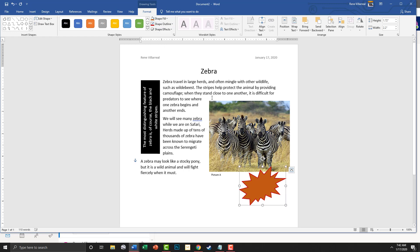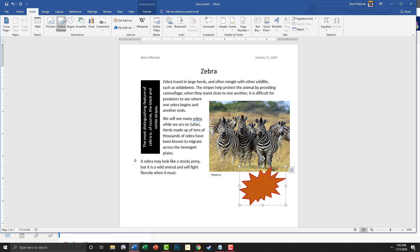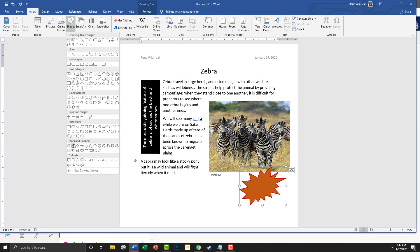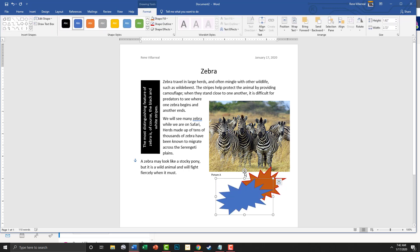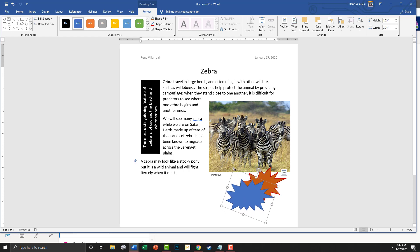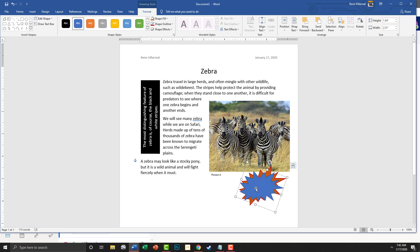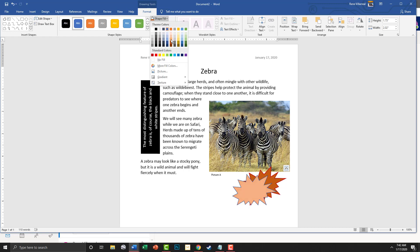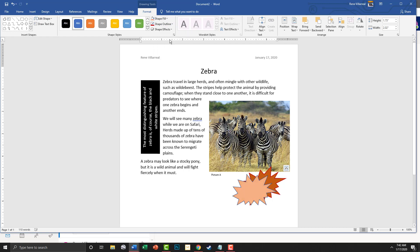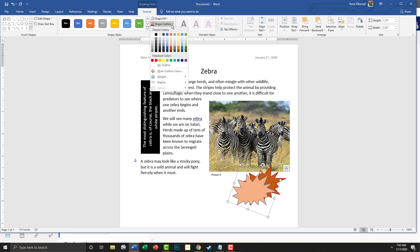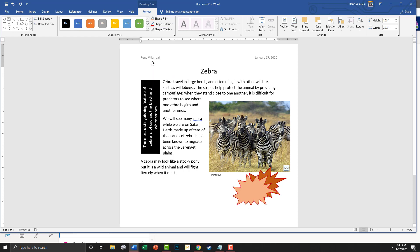Now we're going to go to Insert again and insert another shape — the same one. This time we're going to use the rotating arrow and turn it sideways a little bit and make the height a little longer and thinner. That's kind of what it looks like in the book. We'll go with the lighter orange for Shape Fill and change the outline to the same red.